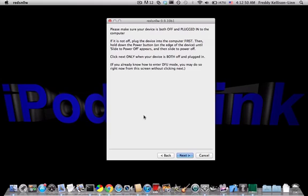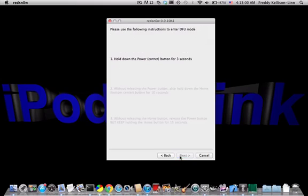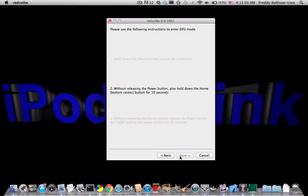But if you have not jailbroken your device at all, then you're going to want to do it with RedSn0w like this. So once you've done that, you're going to get ready to put your device into DFU mode. Then you go ahead and hit Next and hold the corner button for 3 seconds. Then hold both buttons together for another 10 seconds.